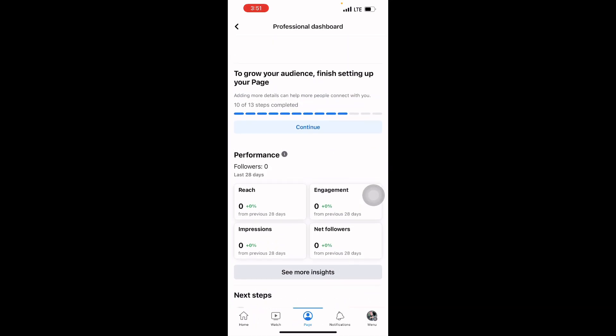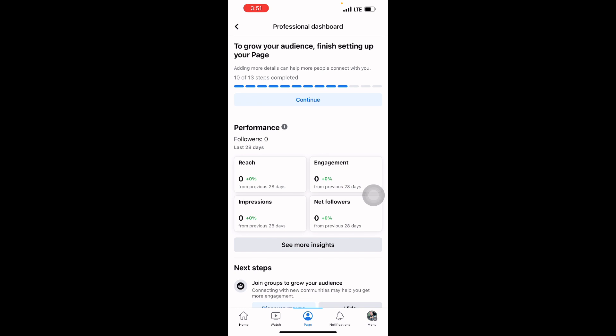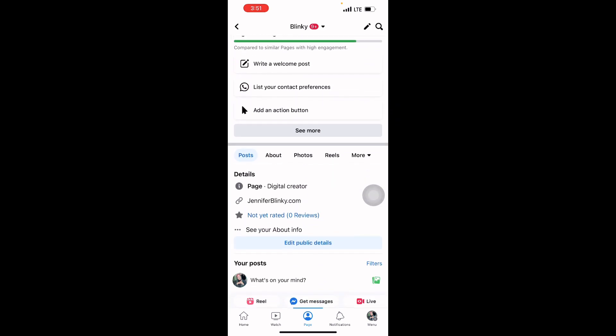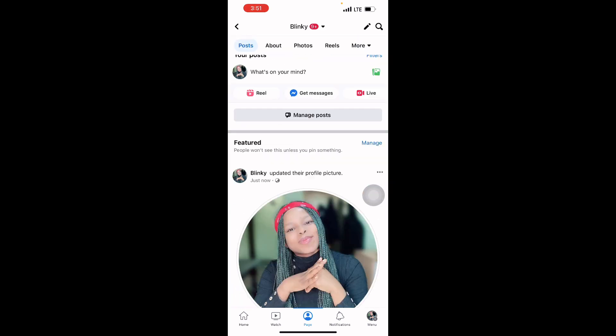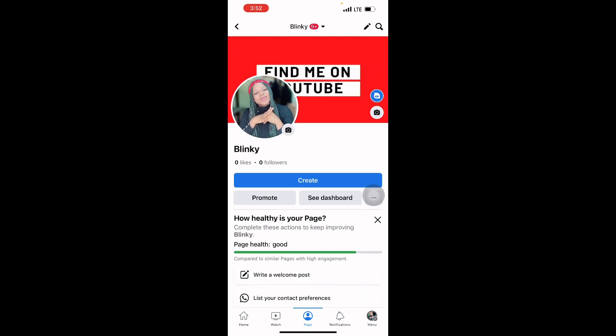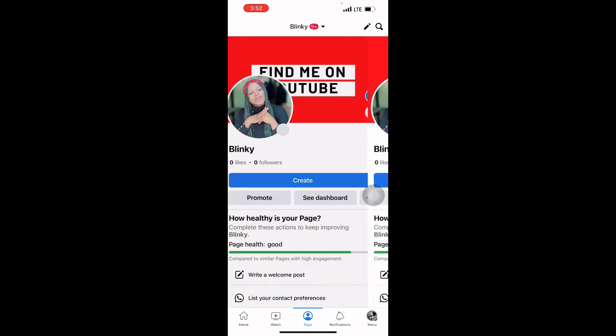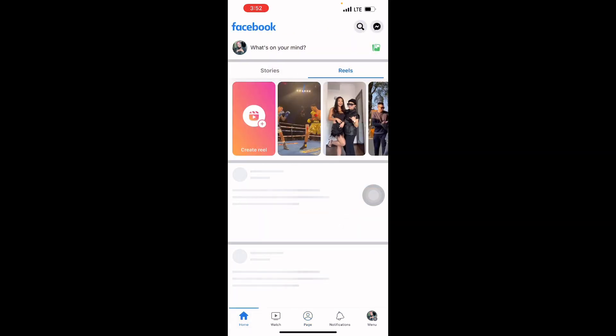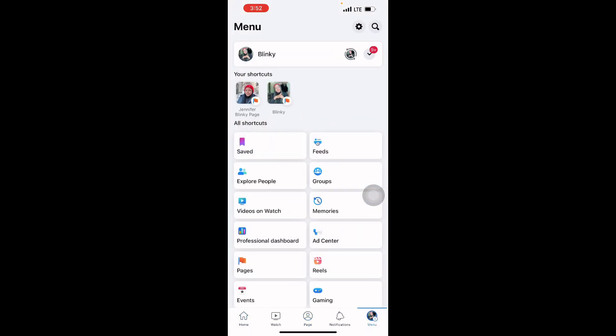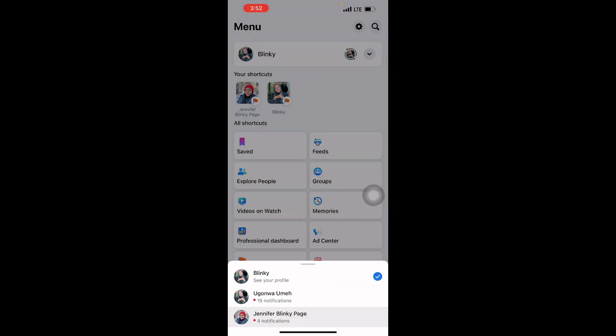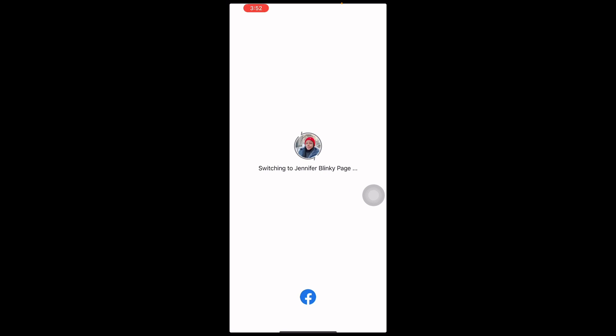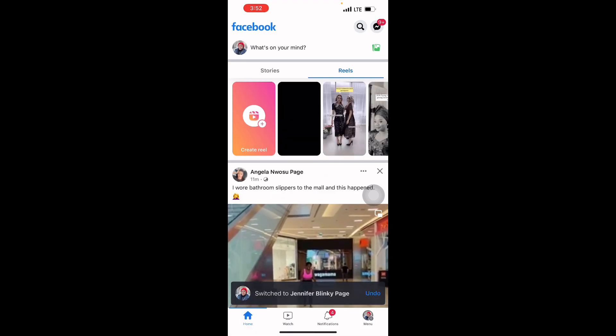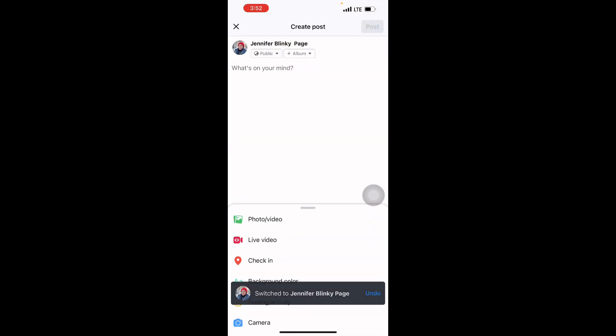So as you can see, this is how to create a page. I hope you like this. Don't forget to follow my page. Let me show you my page. This is my page—Jennifer Blinky Page.